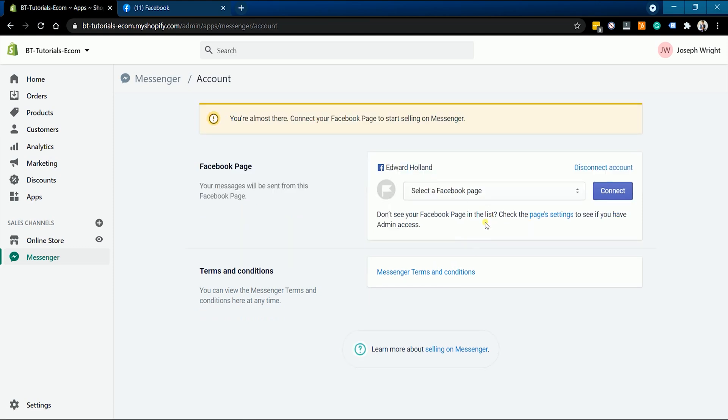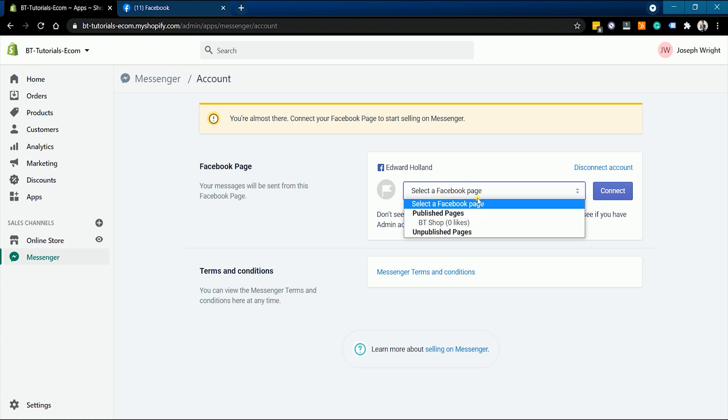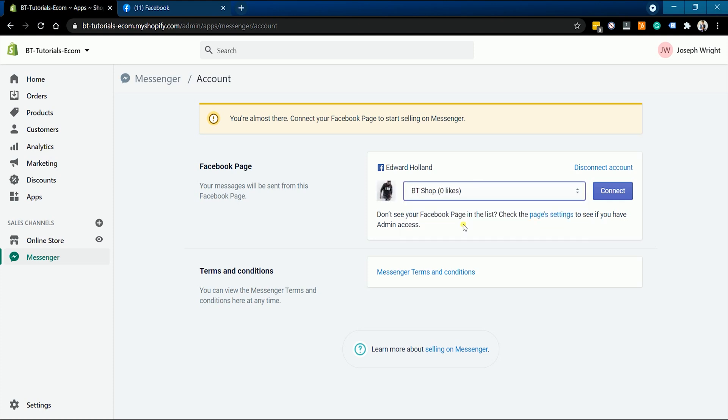Once you have logged in successfully, what you need to do next is to select the page. Just click the drop down and make sure you select the correct page and click the connect button.